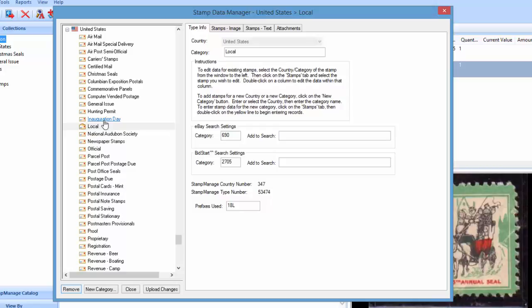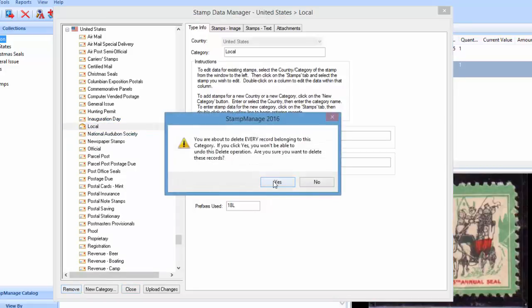So anyways, that's how you do it. It's pretty simple. Let's say you're not interested in local stamps either, remove those, yes.